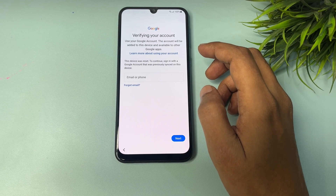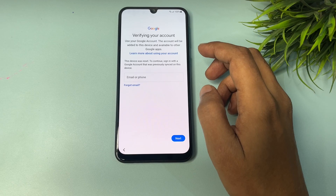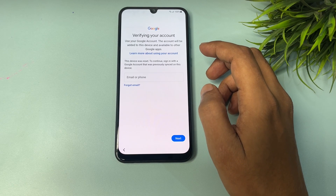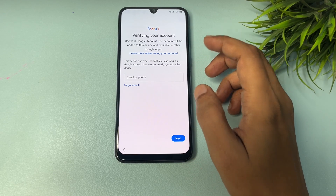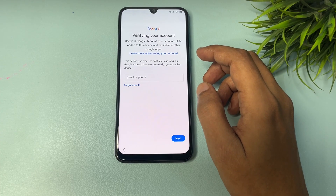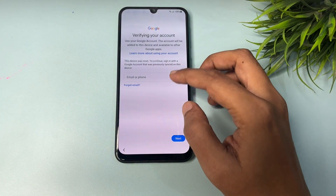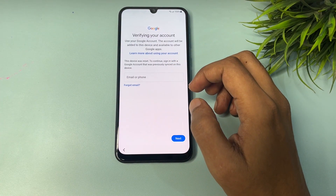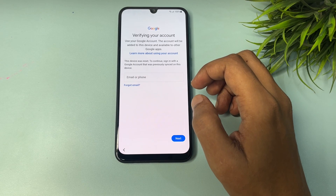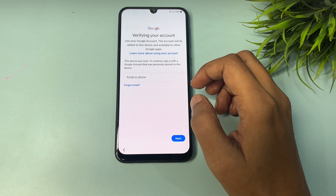This Google verification page will ask for your Gmail ID and password. If you have your Gmail ID and password, you can easily proceed. But if you don't have them, there is no skip option on this page. This lock is known as FRP lock (Factory Reset Protection).